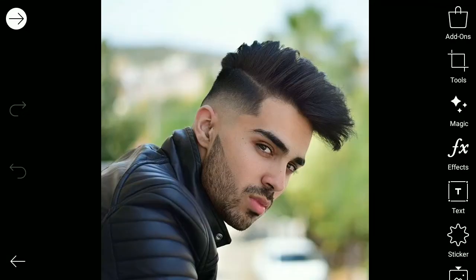Hey guys, this is Viru and in this video I am going to demonstrate how you can add galaxy effects, or basically glowing effects, to your images. You can use them as logos, or you can use them on your social media profiles, or just for fun. So let's get started.